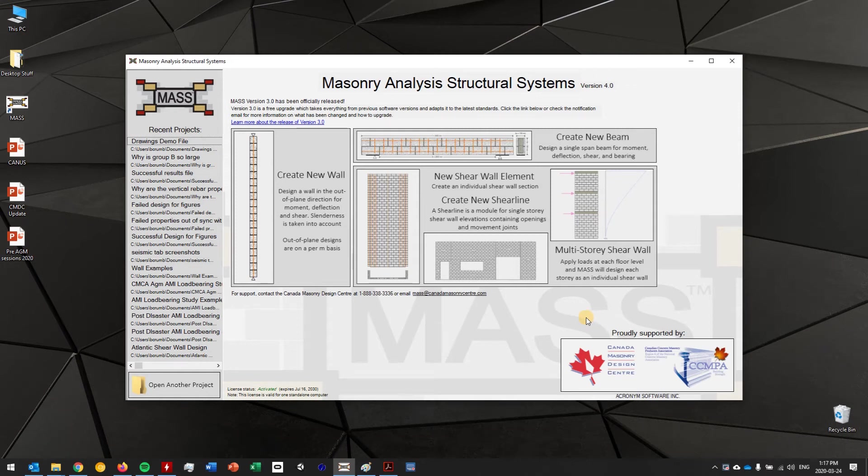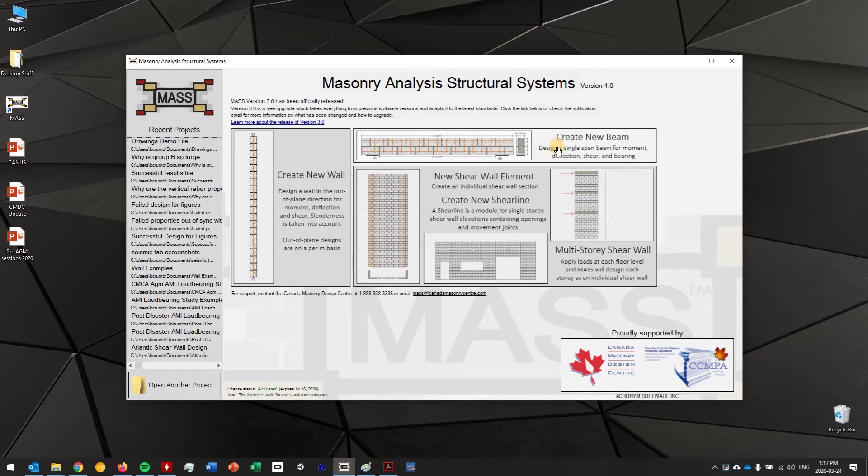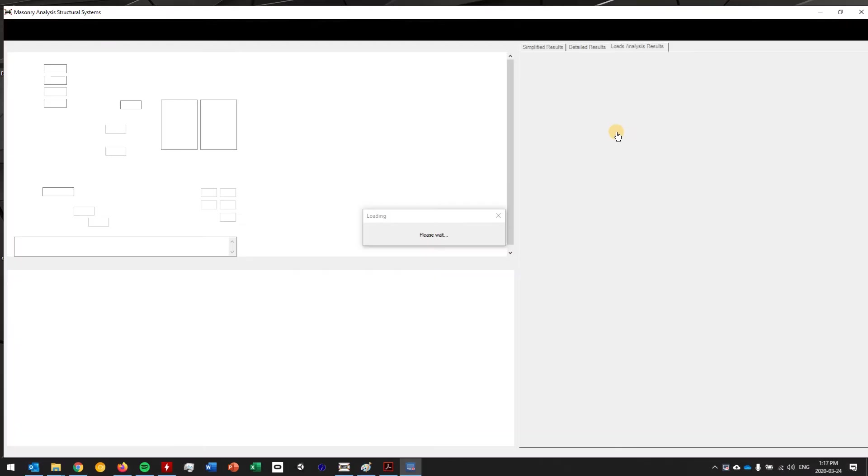Hello, it's Brad here and I'm just going to quickly walk you through the process of designing a masonry beam using the MAS software. To get started, you just want to launch the software and click on the create new beam button that you see here. I'm going to select that right now, wait for it to load.